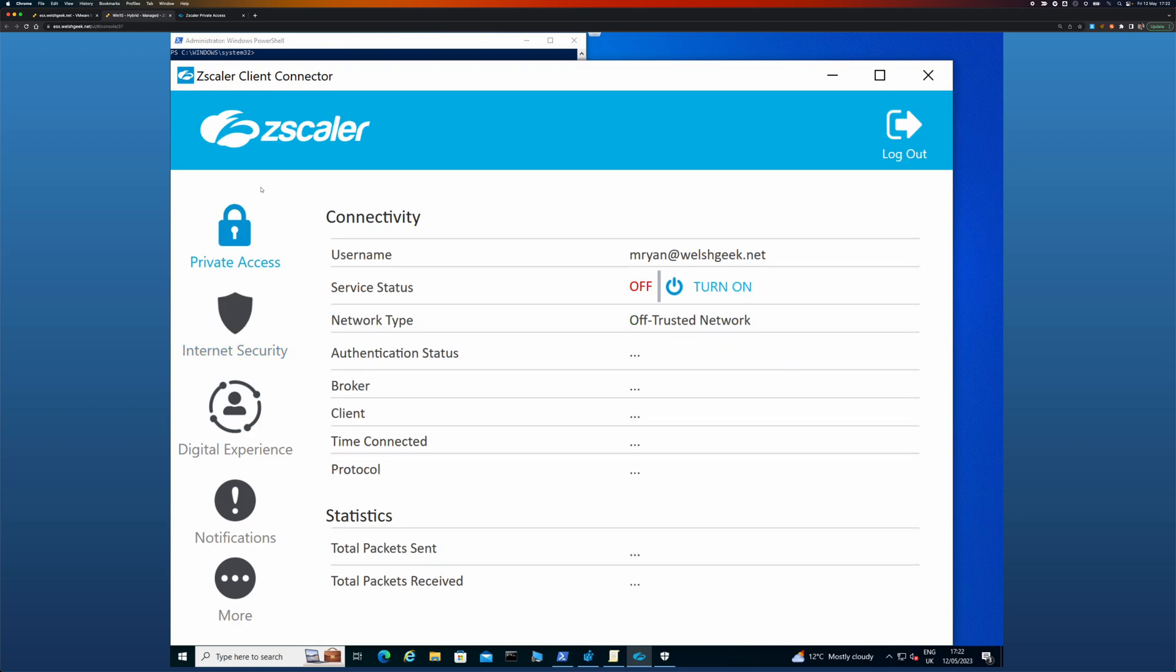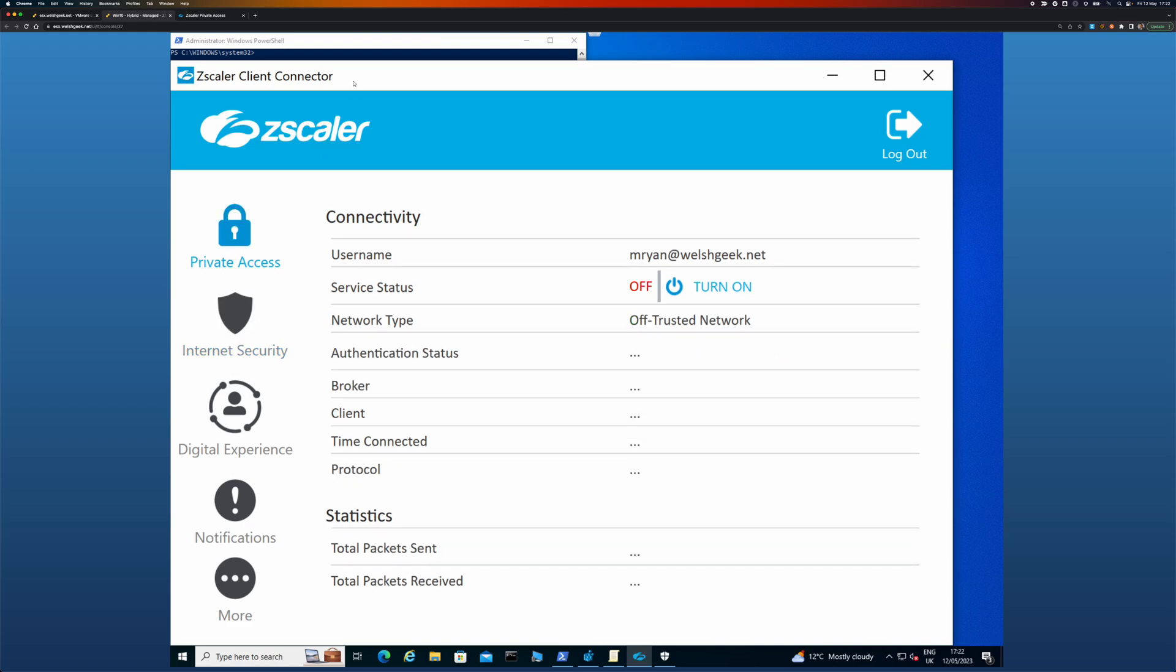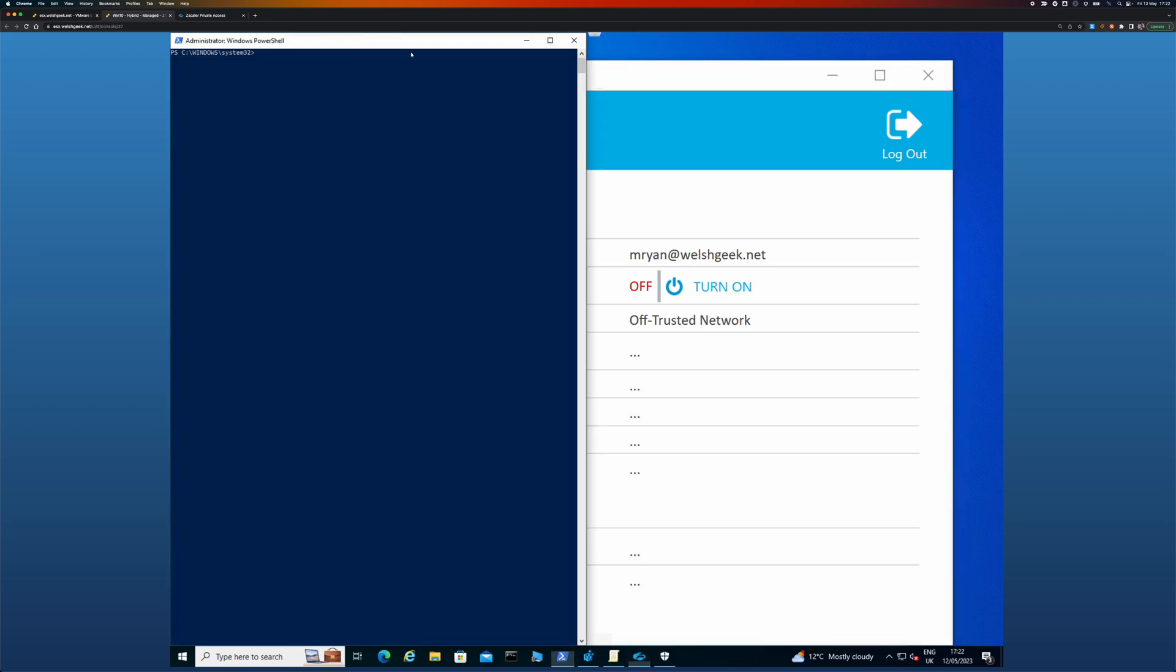So ordinarily users can't disable private access, for example, with password protection. And so what I'm going to do, let's get that connection profile.